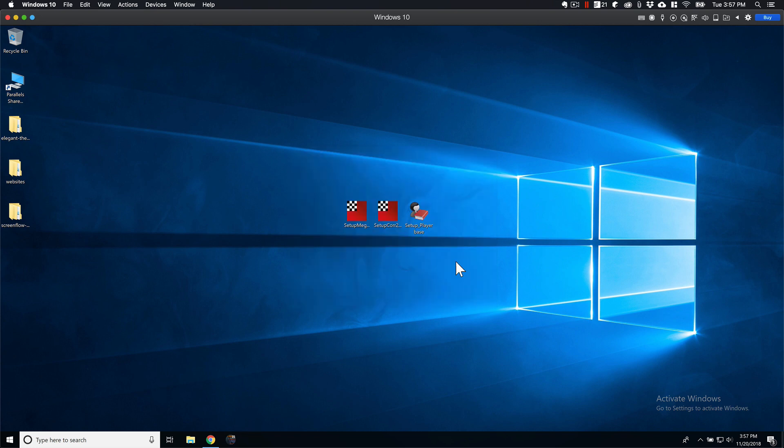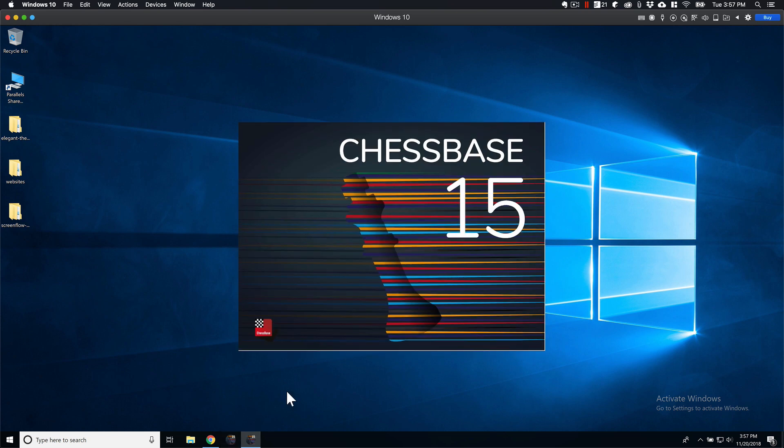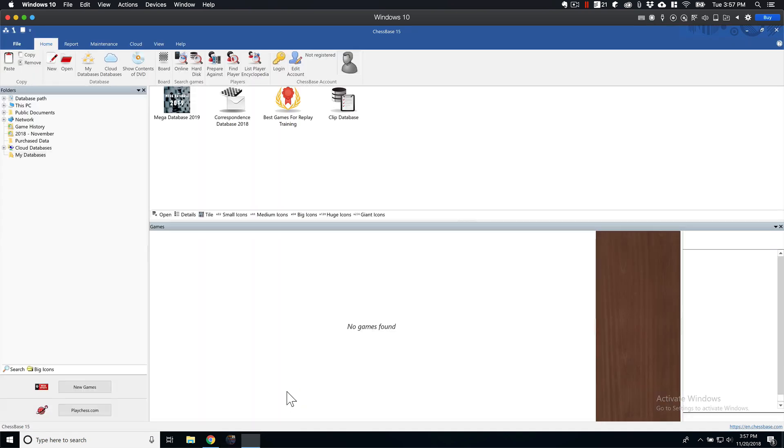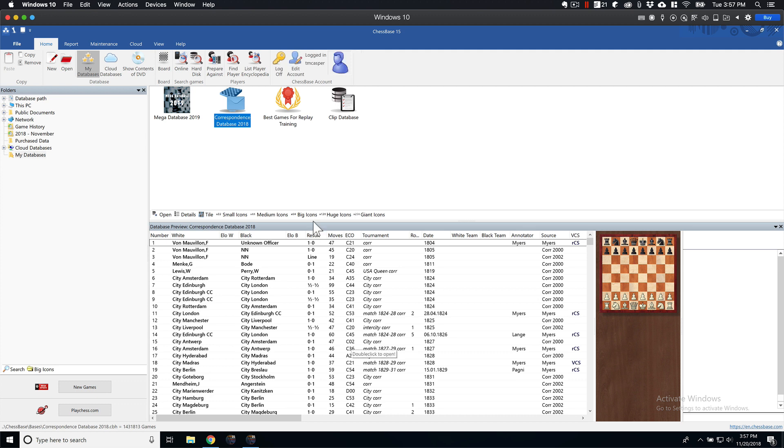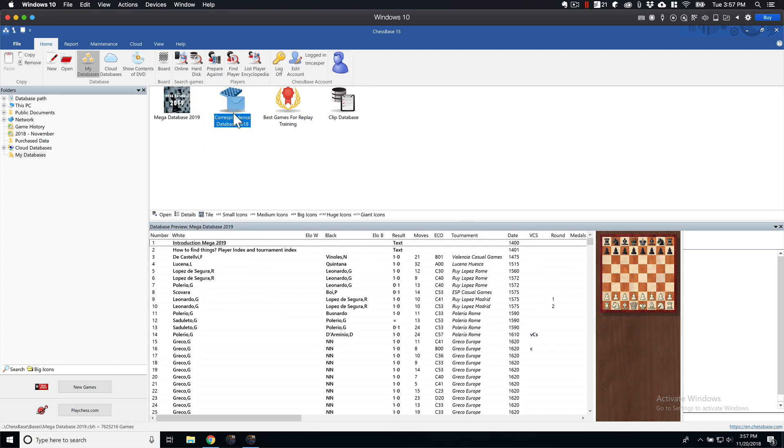Alright, looks like we're all finished up with the Player Base. So let's go ahead and fire it up one last time. And we have our, like I said before, so we have our Mega Database, our Correspondence Database.